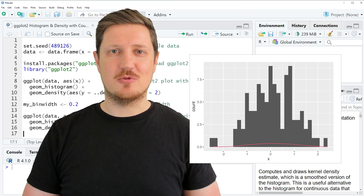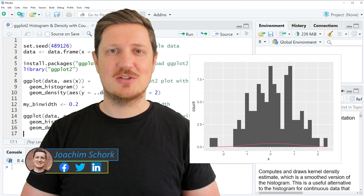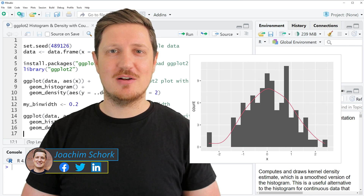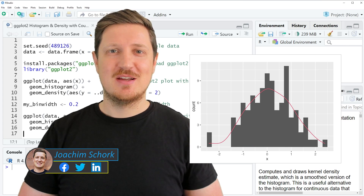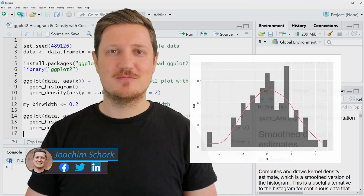This video explains how to draw a ggplot2 histogram with an overlaid density with count values on the y-axis. Without too much talk, let's dive into the R code.